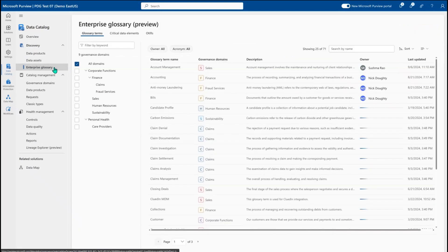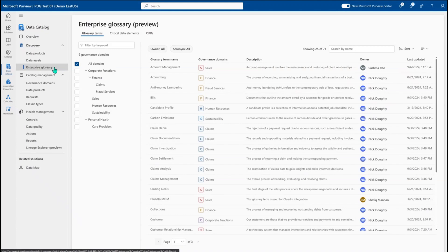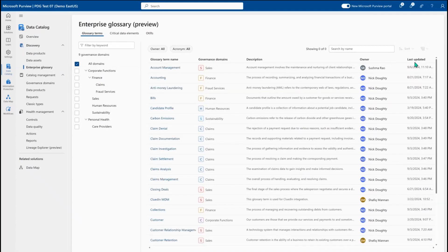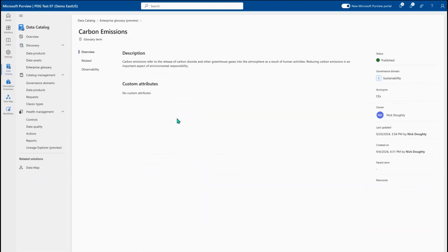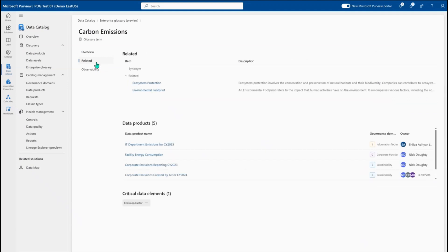As I'm looking to better understand the data and what's available for me to consume, I can come into the Enterprise Glossary and look at the different glossary terms. I can view them as a tree so I can see how all these different terms are organized and what they mean together. Looking at a broad topic like carbon emissions, I can find a specific glossary term, its description, acronyms, parent terms, and related terms, along with the data products that make up that glossary term.